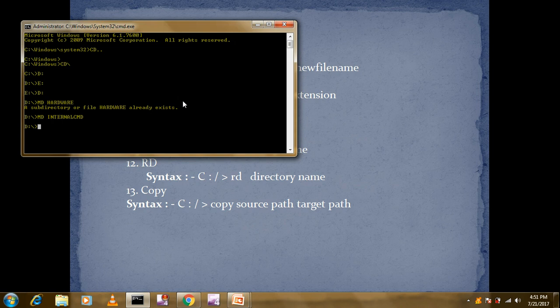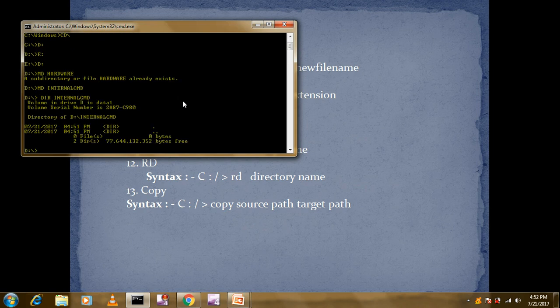You might have a doubt about how to confirm the directory was created. To verify, just type DIR followed by the directory name — for example, 'DIR internal_cmd'. This command will display whether the directory is present in D. You can see 'internal_cmd' directory is successfully created.